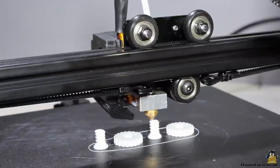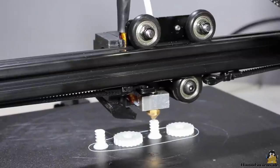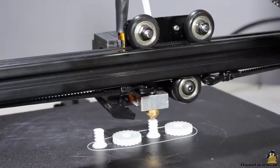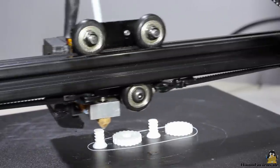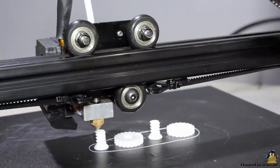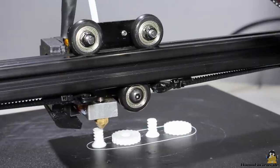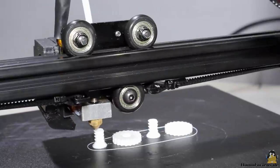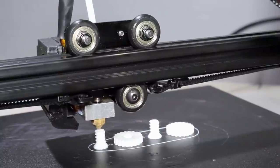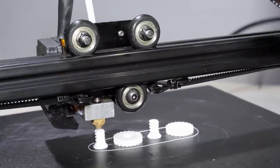You can read all about the ANET E10 and more 3D printers on my project pages. Thanks for watching and I'll be back.